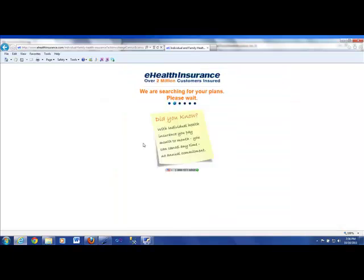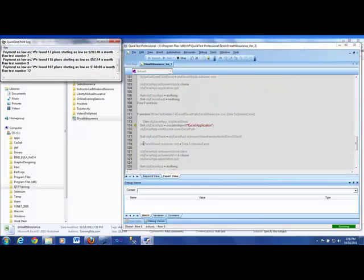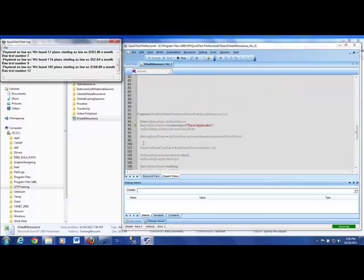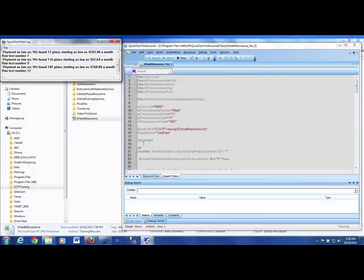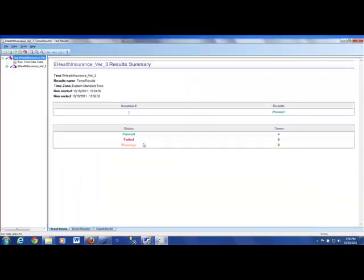And then here, it goes very fast, but it enters the gender and the date of birth. And you might be wondering that we are entering female and the same data. It's not necessarily. Once the test is completed, I'm going to take you back into the Excel sheet to show you what are the different tests we have executed. And there you go. We have finished those tests.